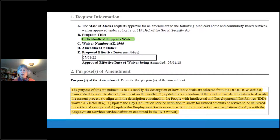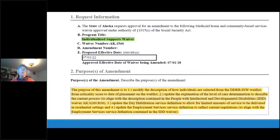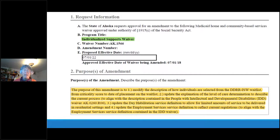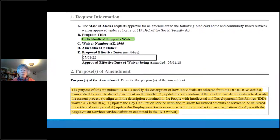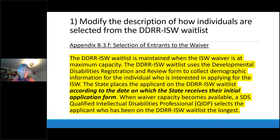The waiver amendment cover page is pretty simple: you put in which waiver and waiver number you're amending, suggest a preferred proposed effective date, and then detail what you want to accomplish with the amendment. This one has four changes and the following slides will go into those details.